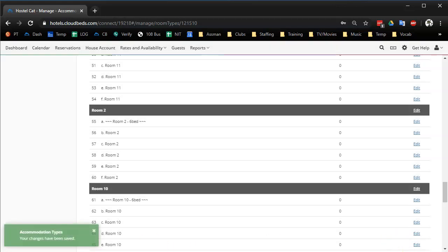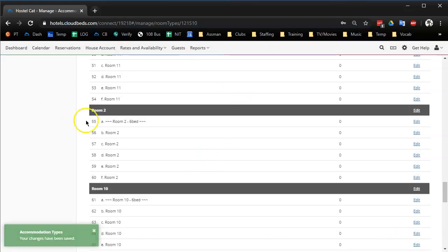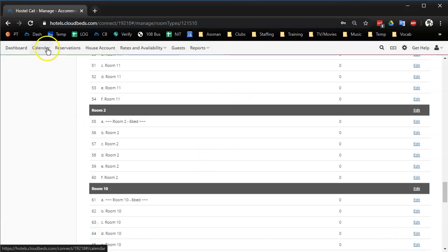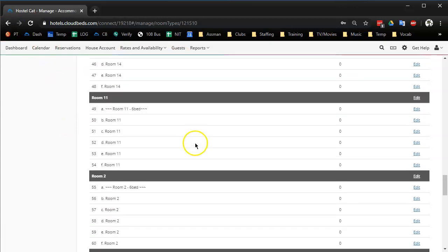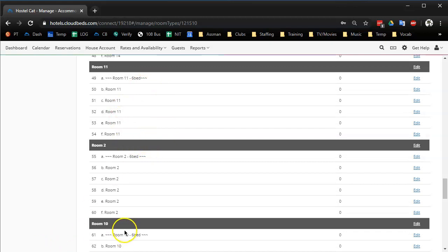And that's it. Now when I look at the calendar, our female only and our six bed mixed dorms are going to be in the order that I want them to fill. And remember, if you like these videos and are interested in possibly getting a Cloud Beds demo...